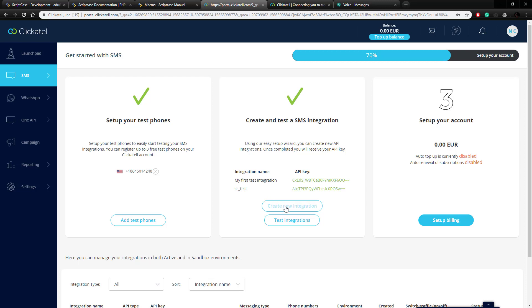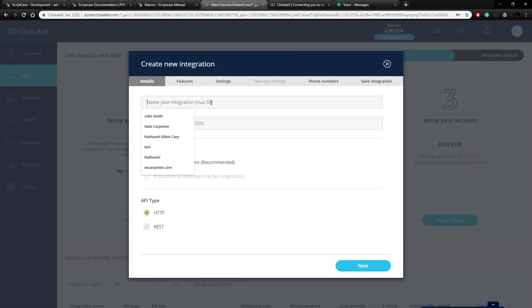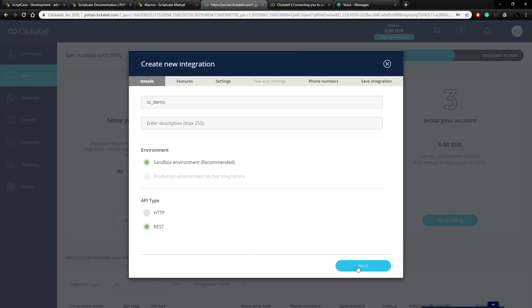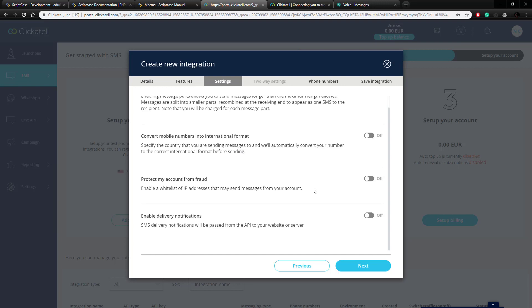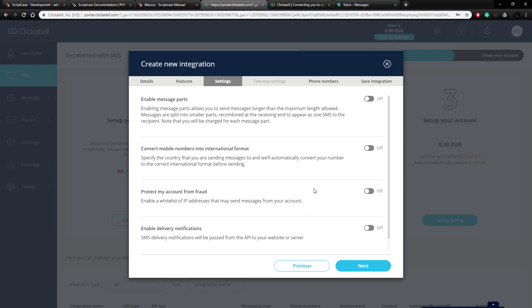We're going to create a new integration here and we can name it whatever we want — I'm going to call it 'SC demo.' It's going to be a sandbox environment and we're going to choose a REST API. We can change these features if we want: make it a standard delivery type, enable two-way messaging, and there are a whole bunch of additional settings individualized to whatever your needs would be. I'm going to leave these on the defaults right now, but you could enable different parts like converting numbers, and these settings can all be changed after you set up the integration as well.